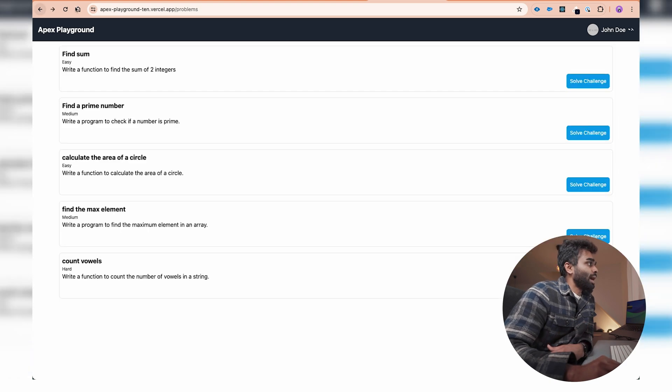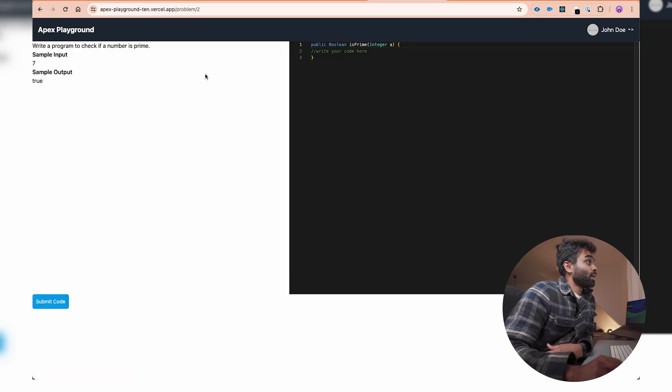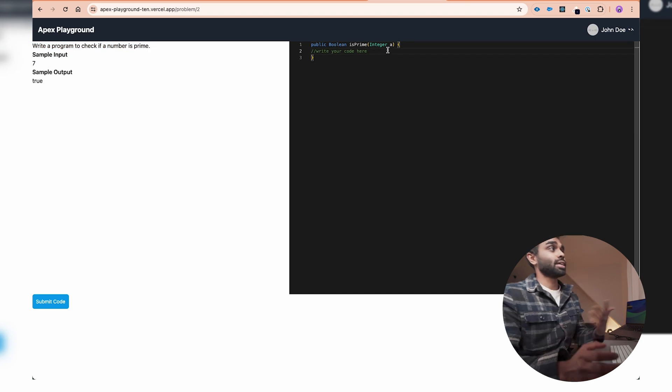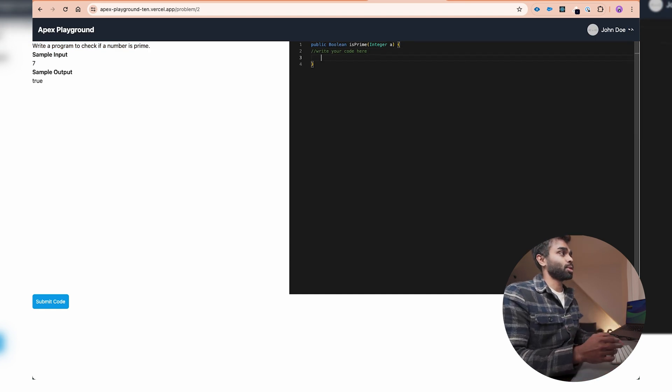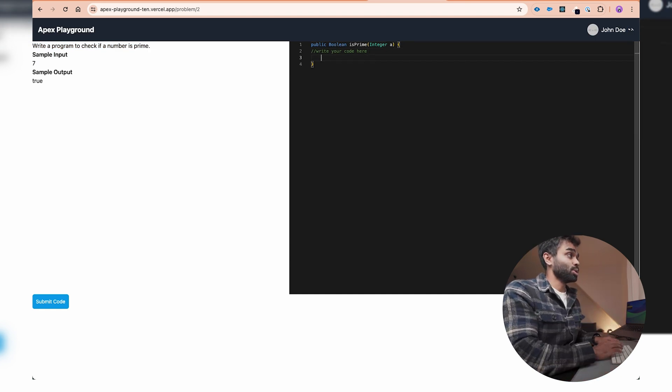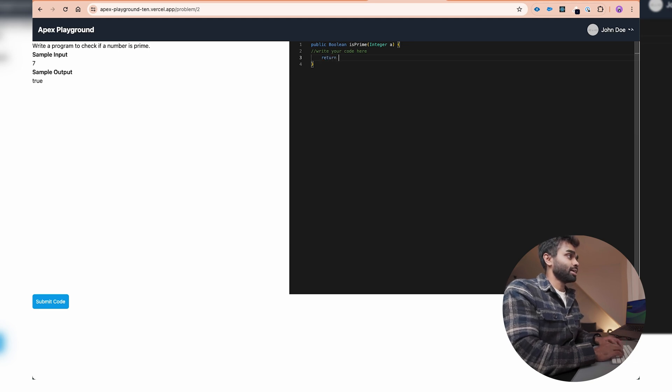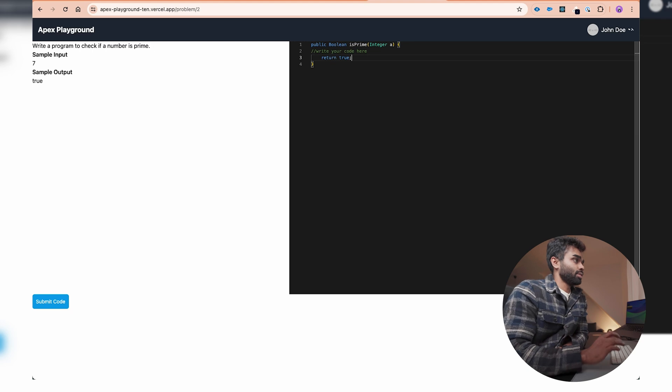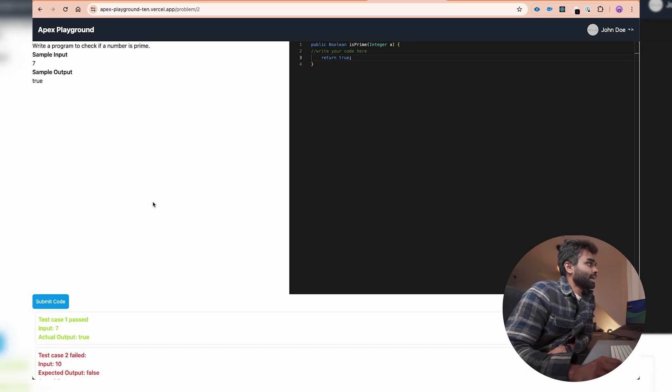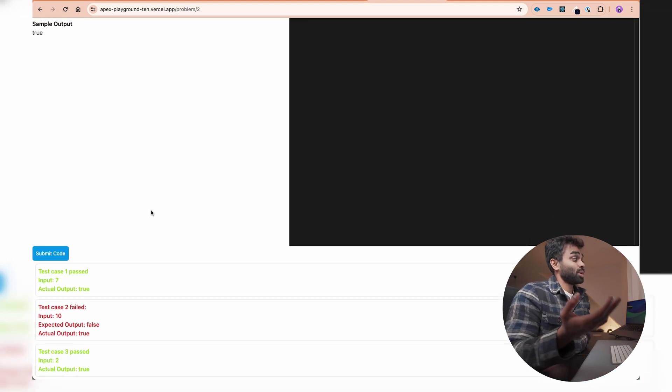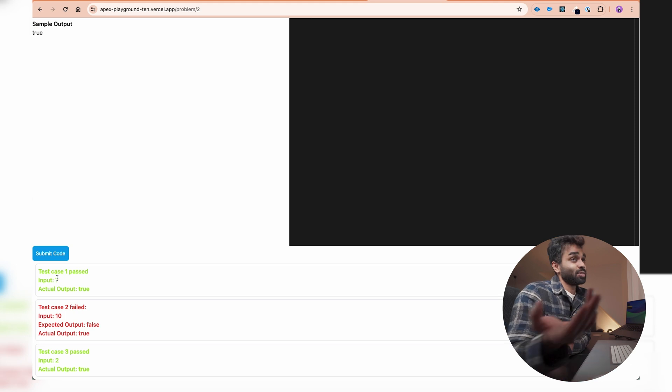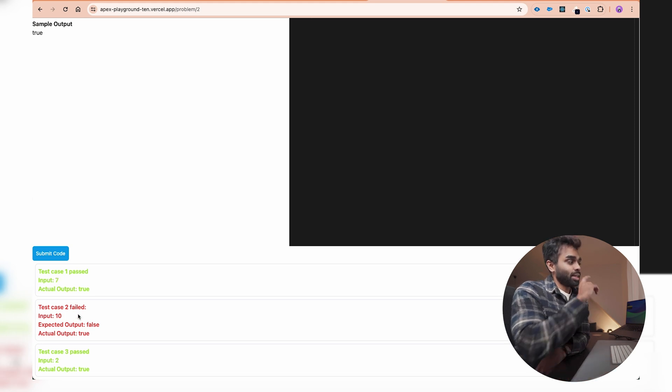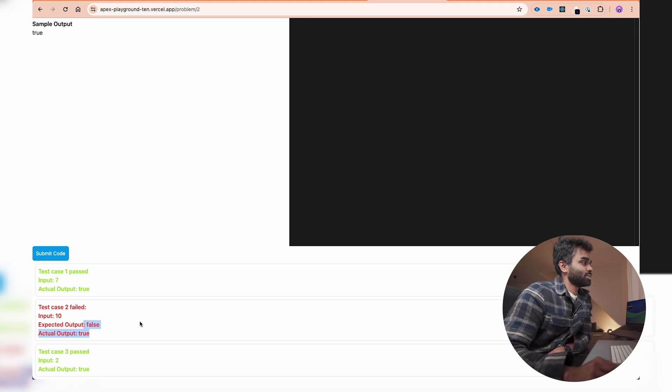Here the problem is basically to check if the input coming is a prime number or not. I'm not going to write the whole logic here now. I'm just going to return a boolean saying true to show whether it works. Once I hit submit, it says test case one passed because one of the inputs was seven, which is a prime number, but the other ones failed. One of them failed because it was false.